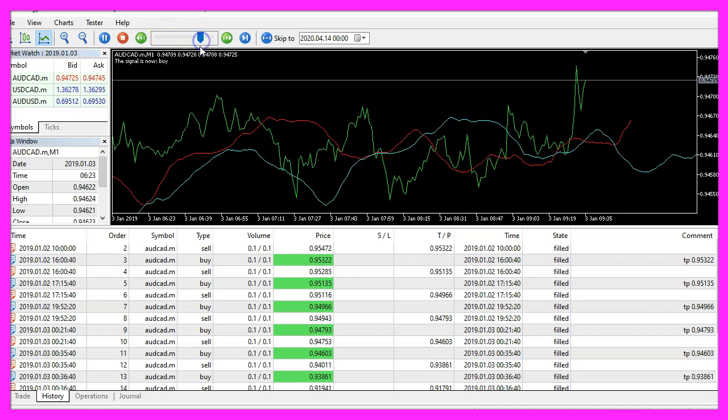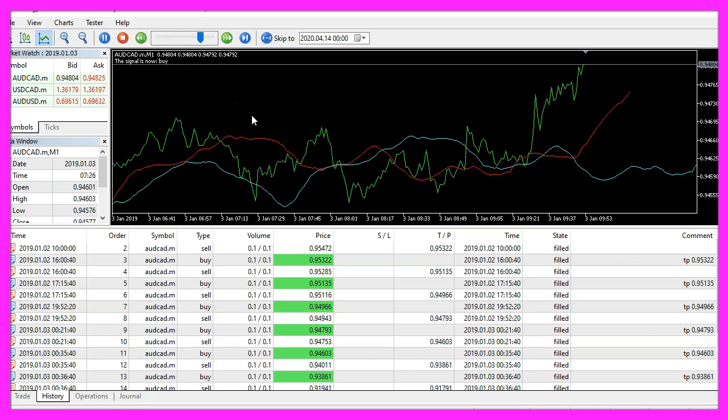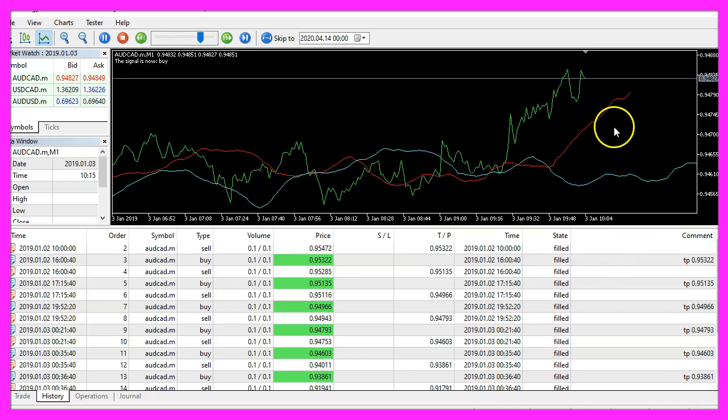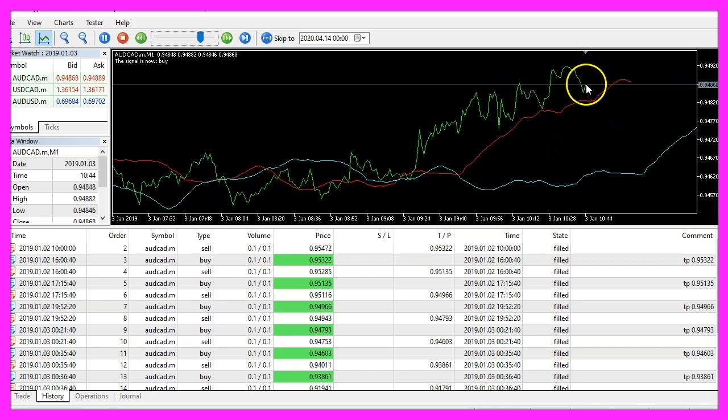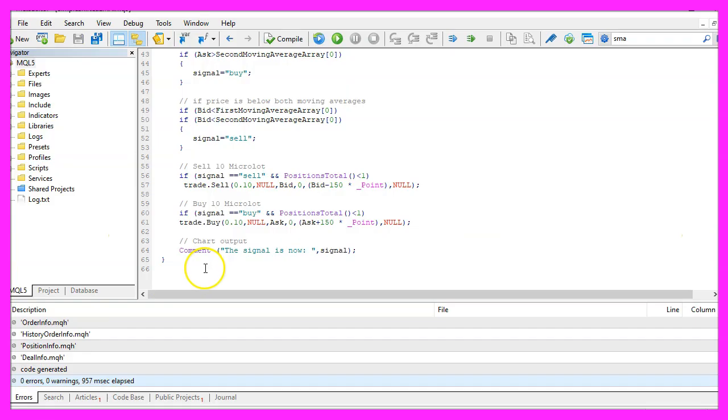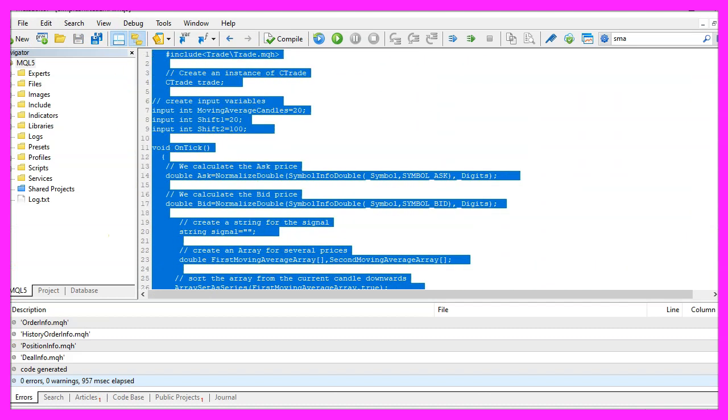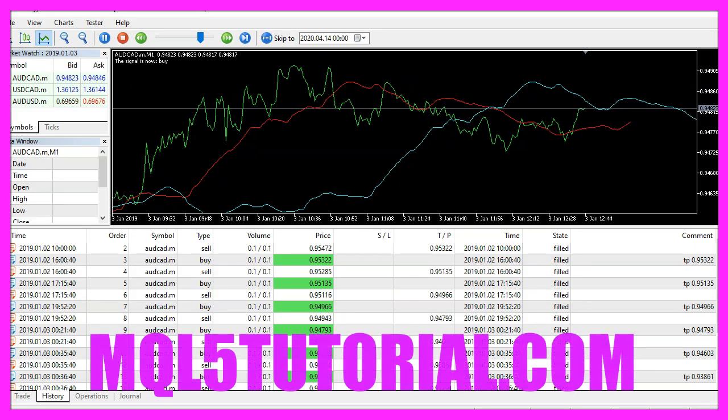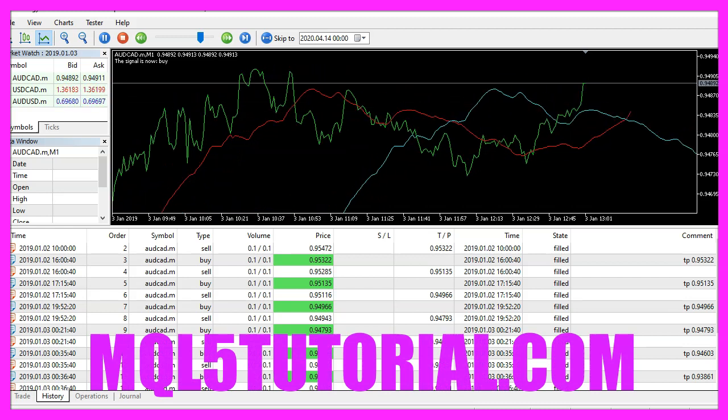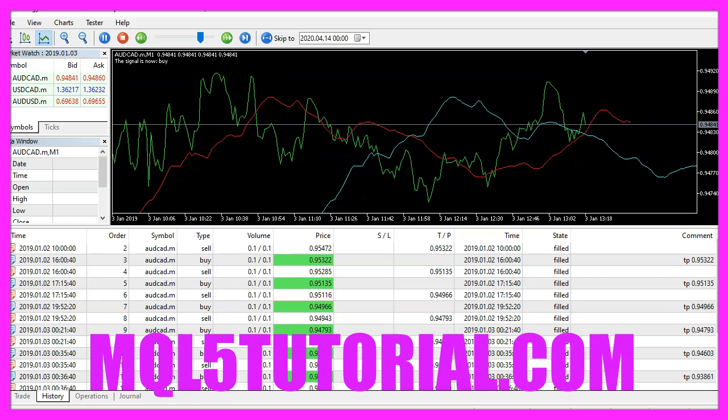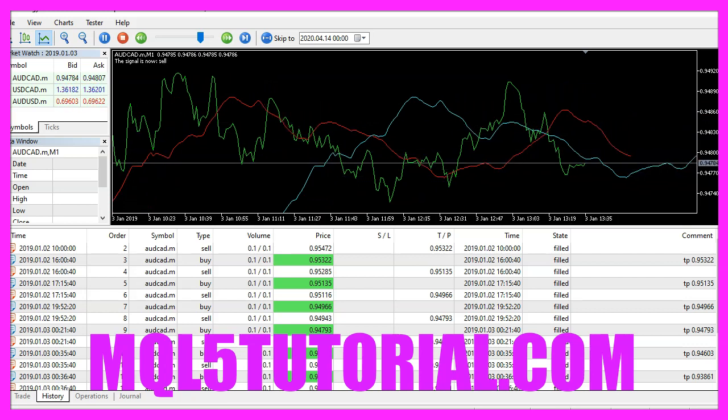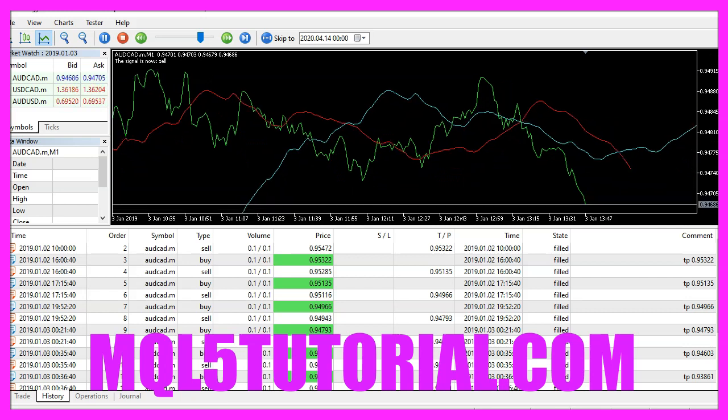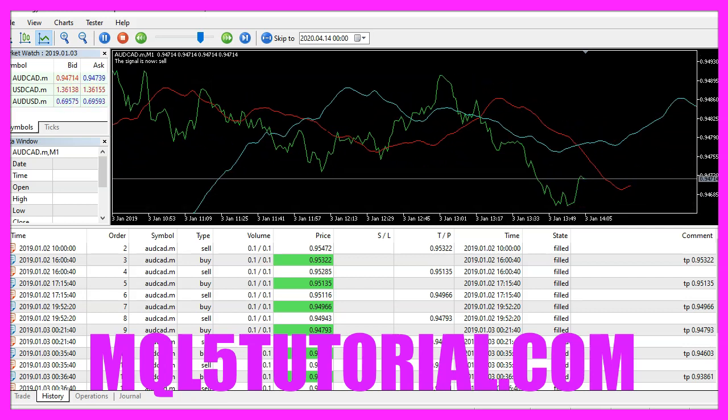So our little expert advisor is working as expected and in this little video you have learned how to use two exponential moving averages to create buy and sell signals and you have coded it yourself with a few lines of MQL5 code.